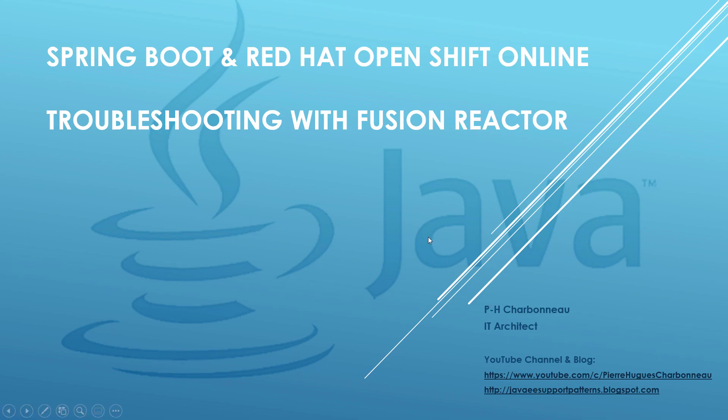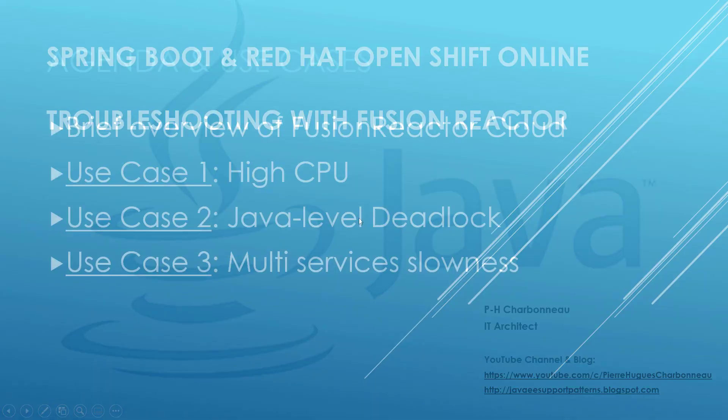Hi everyone, this is PH. Today's video will be about Spring Boot and Red Hat OpenShift Online again. We're going to showcase troubleshooting, but this time with the Fusion Reactor APM tool.